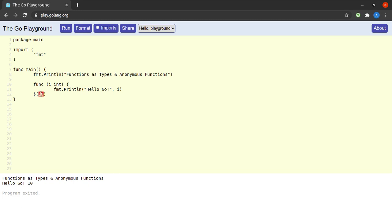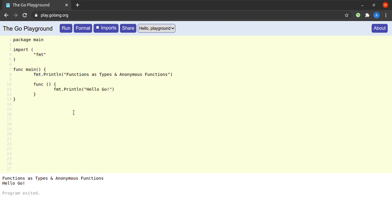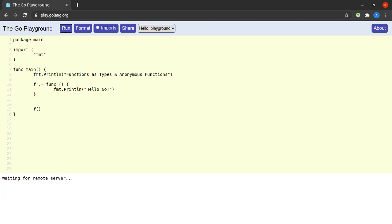Now let me clean up the extra arguments and use the same function as a type. I will also get rid of the call to this function. As we saw in the error message, this much is a function literal, which means we can store this function literal in a variable. Let us call the variable f, use the shorthand declaration syntax, and say f is equal to a function that prints 'hello go'. We call it by writing f followed by open and close round brackets. When I run this, we see that the function f gets called and prints 'hello go'.